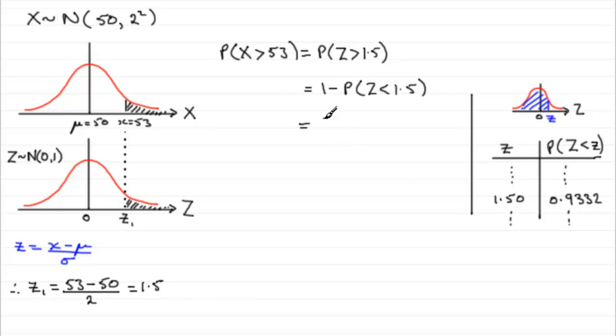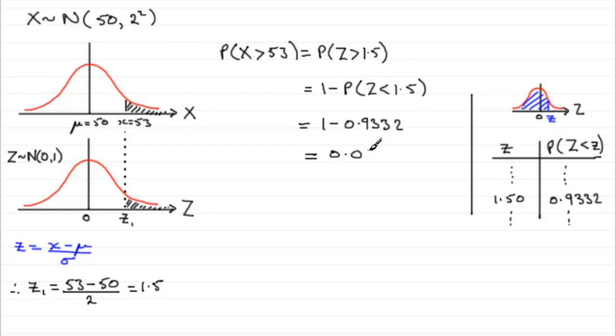So, 1 minus 0.9332, and if you work that out, what you get is 0.0668. So, there you go. There's the probability that a bag of cement contains more than 53 kilograms.